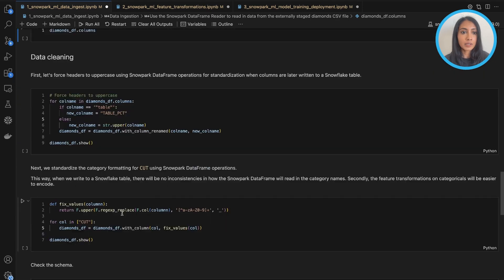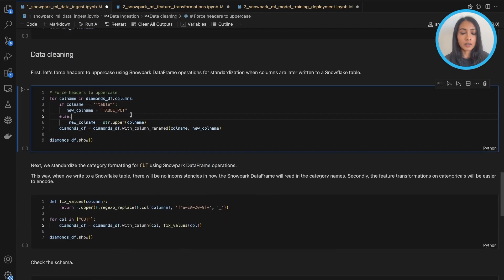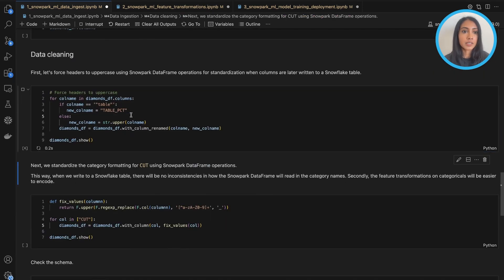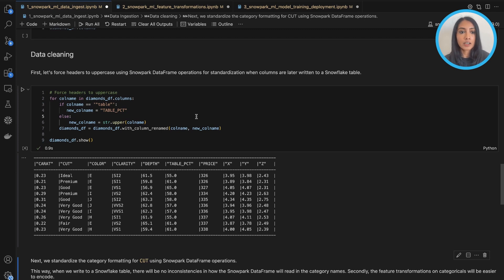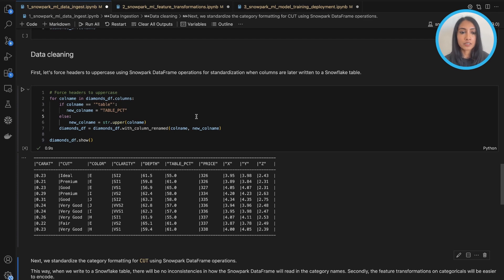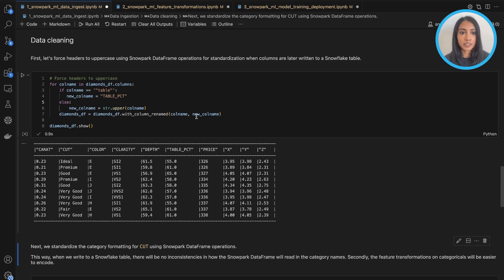Now we can go ahead and do some data cleaning. So first, we're going to force the headers of our columns to uppercase using Snowpark data frame operations, really just to standardize so that the columns are all standard when they're written into a Snowflake table later on.